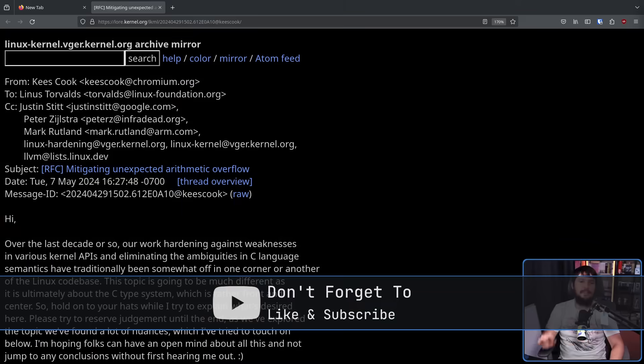How this situation gets handled determines whether or not certain classes of bugs are just possible in the first place. And how to handle these overflows and underflows is exactly what is being discussed in the kernel right now.